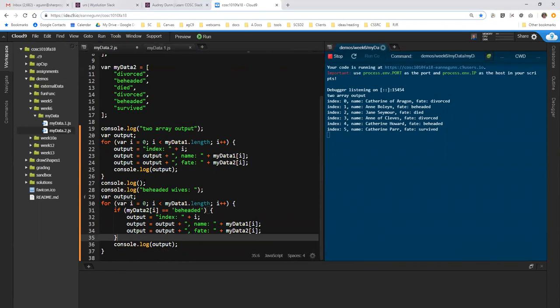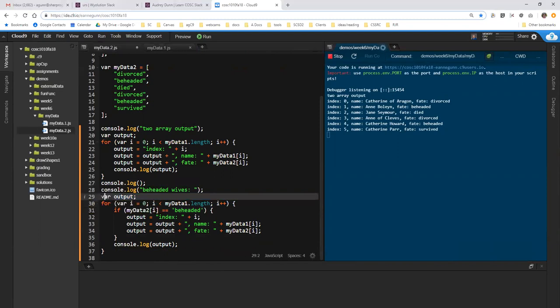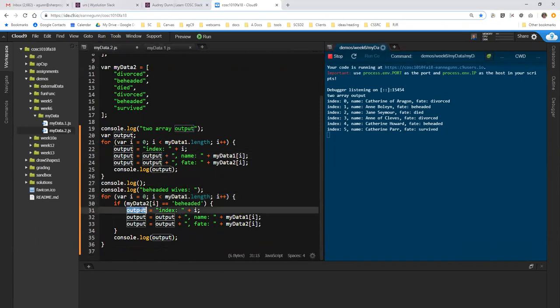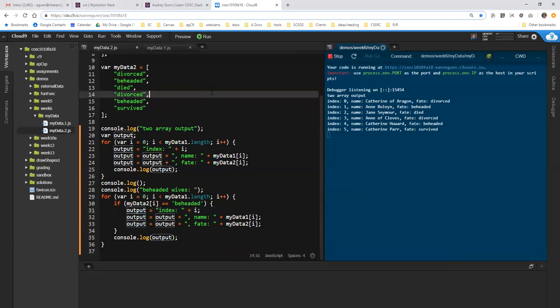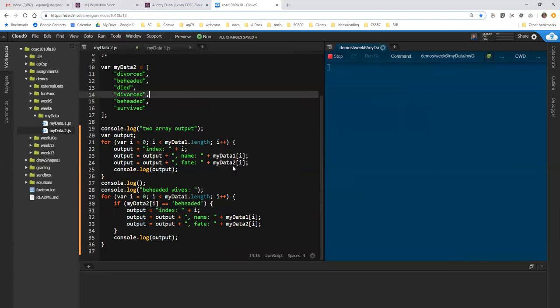Once again, I'm going to apply formatting. I usually do control shift B, but you can use the menu if you want. Get everything to look neat. So here I've got an empty line. I've got a label for the beheaded wives. I don't need to redeclare output, so let's get rid of that line. And you'll note that's what this is saying, is it's already defined, so don't define it again. So let's pull that. Here we're adding to output. Here we're resetting the value, so we're starting output over again. And I don't even really need the second part, but just for debugging, the first time I run this, I'm going to go ahead and leave the fate in place and run this file.